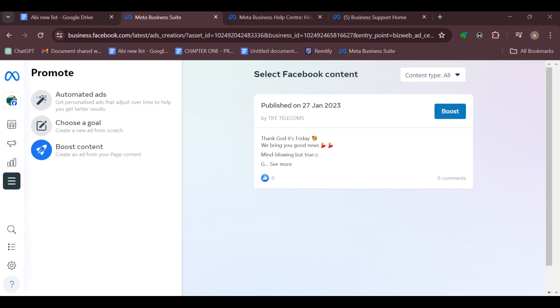All of the posts that you've made on the page will be displayed here. For me, I've only made one post, and that is the one being displayed here. Once you find the post that you would like to boost, just go ahead and click on Boost Post. After clicking on Boost, you'll be redirected to another page.